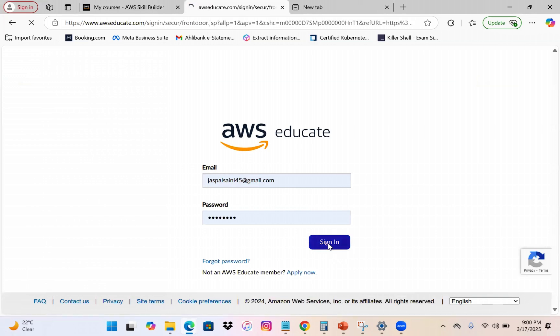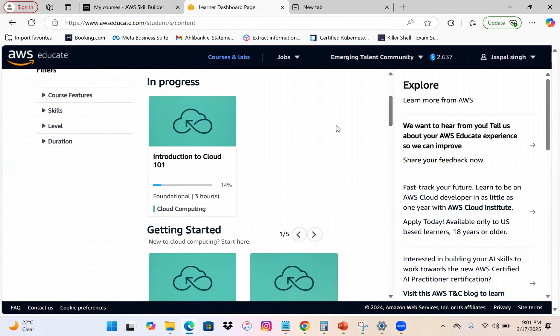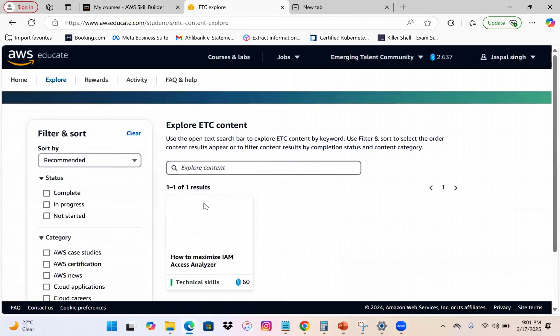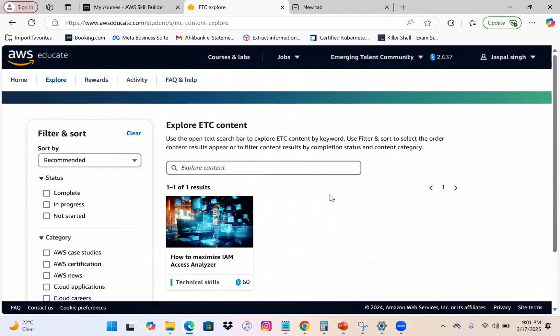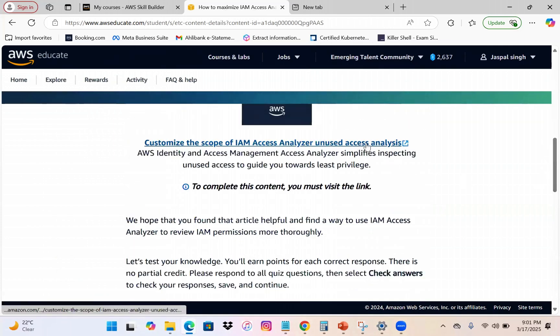Let me go to the Educate account to show you the prerequisites more clearly. You need to click on the Emerging Talent Community to see it. Under Explore, every six days a week you'll find new activities. Once you initially register you'll have around 30–40 activities available, starting at zero reward points — complete them to start accumulating points.